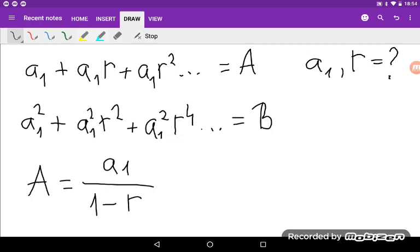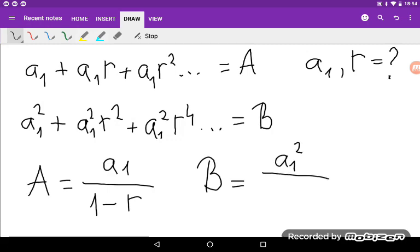And I will do the same thing for B. I will get that B is equal to A₁ squared divided by 1 minus the common ratio. In this case the common ratio is R squared, so I will have 1 minus R squared.